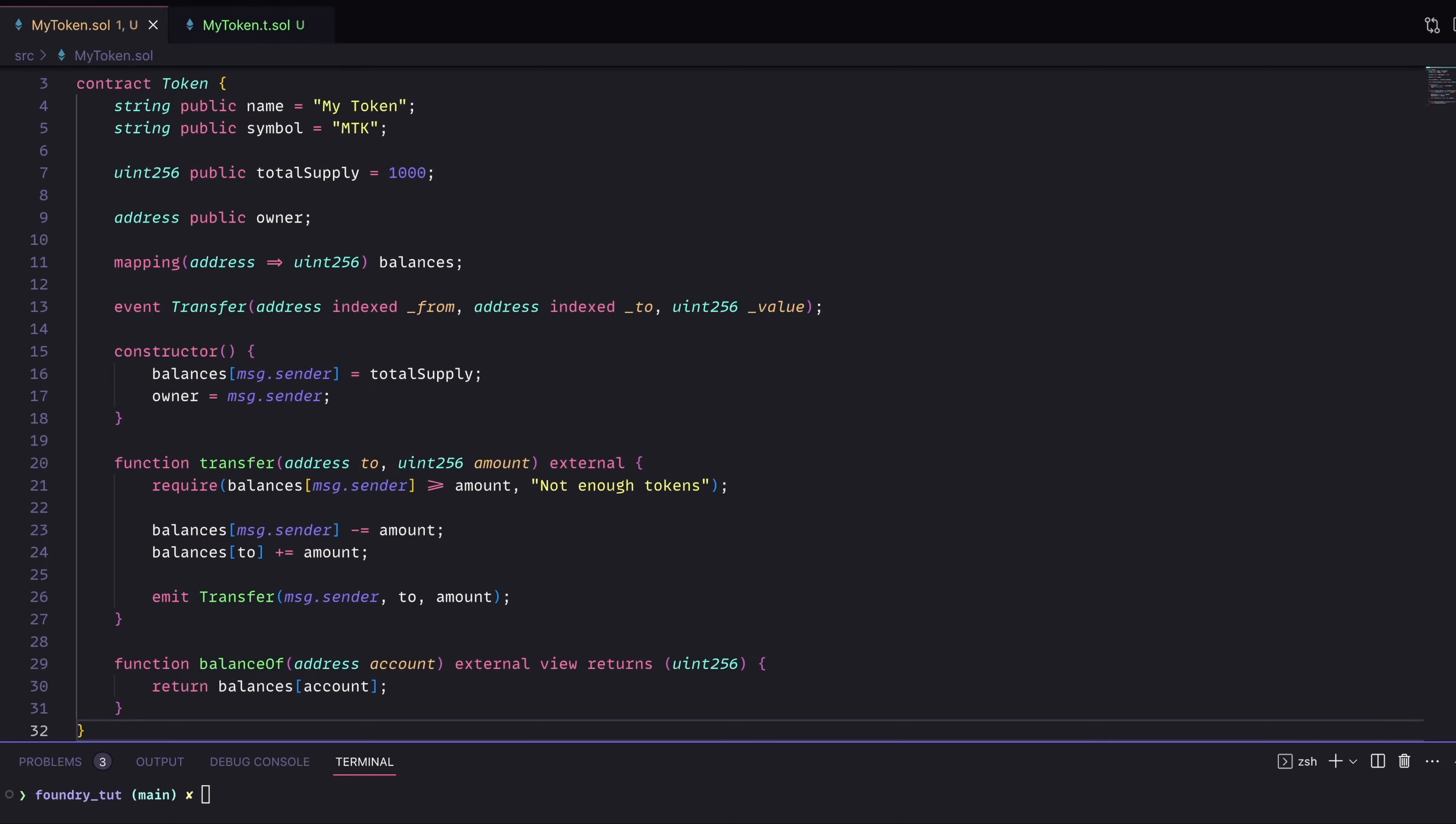So how do you actually do fuzz testing? Let's take a look. All right, so here we have a fairly straightforward ERC20 token contract. Now we set up a few things like the token name, the total supply and the owner. We have a mapping for balances and we have a transfer event.